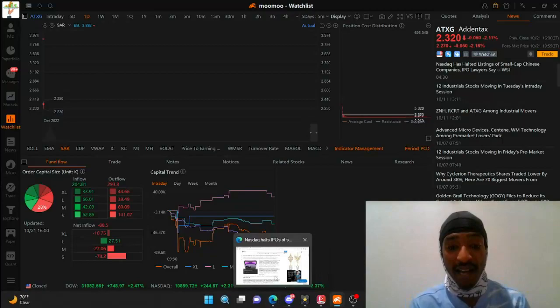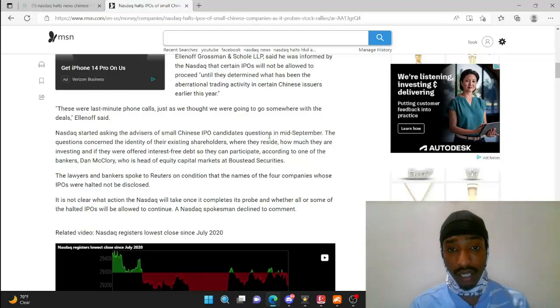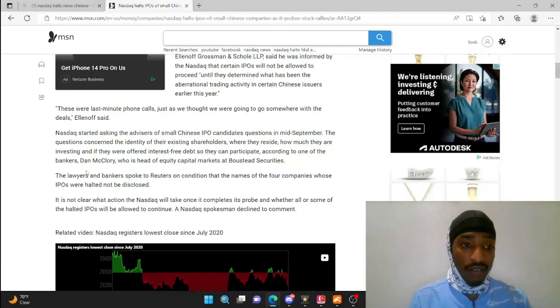As you guys can see here, Nasdaq has started asking the advisors of small Chinese companies, questioning in mid-September the identity of their existing shareholders, where they reside, how much they are investing, and if they were offered interest-free debt so they can participate, according to one of the bankers.